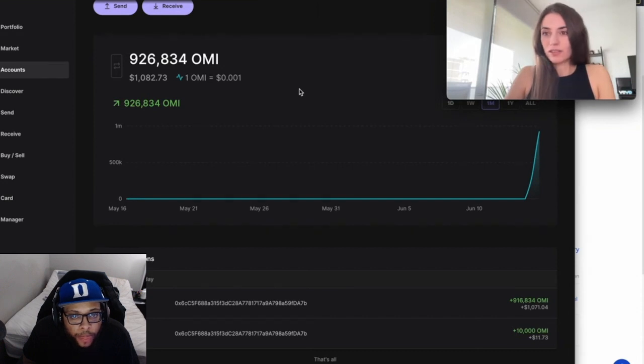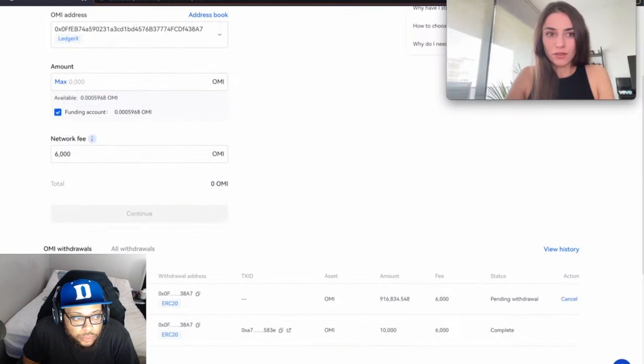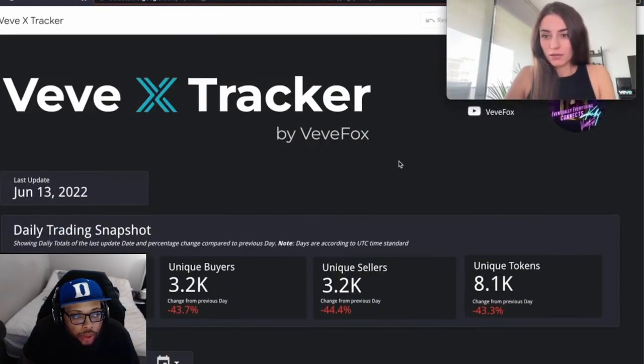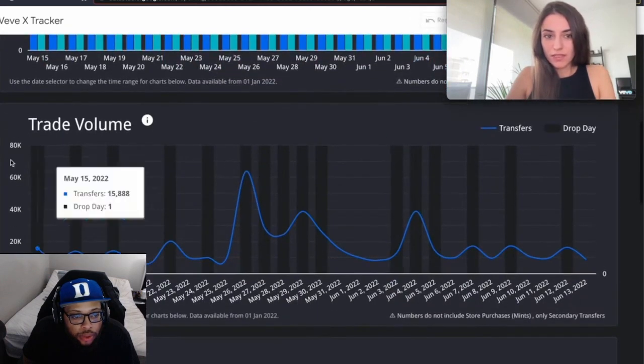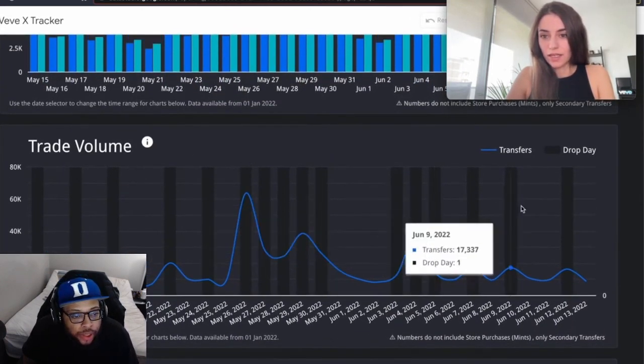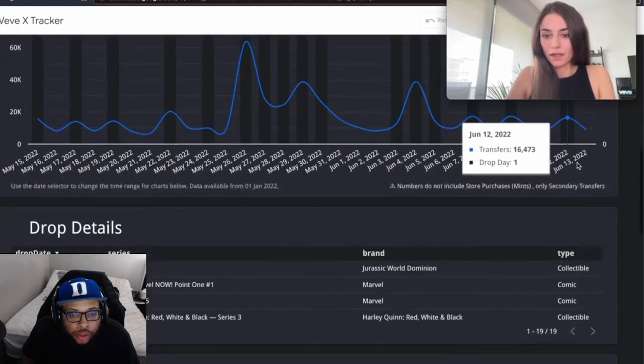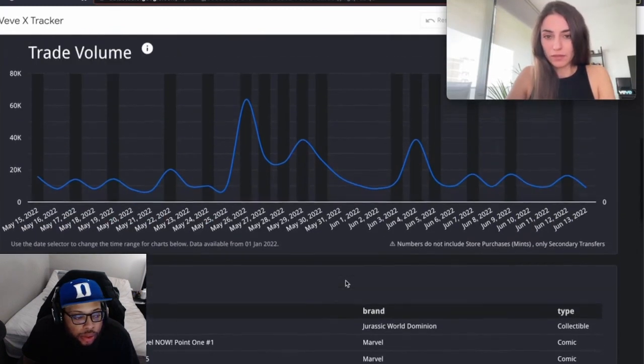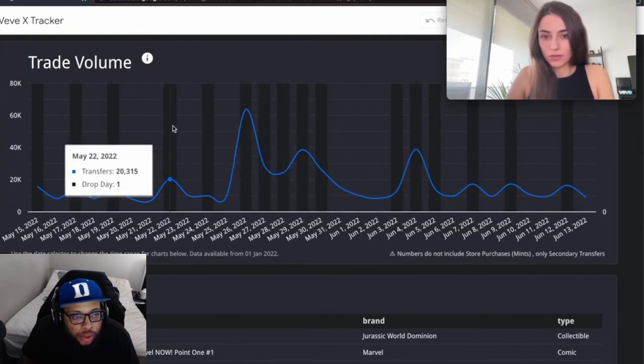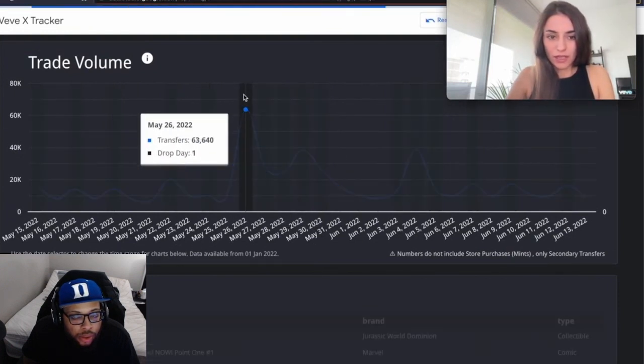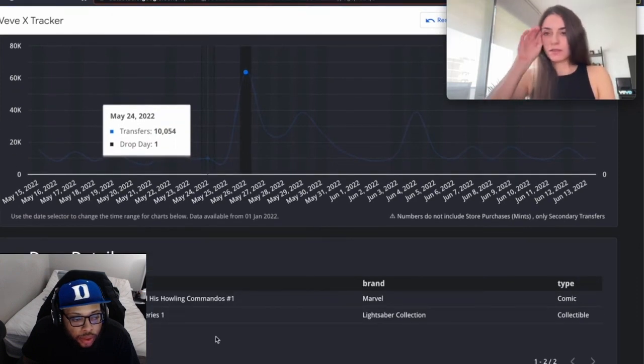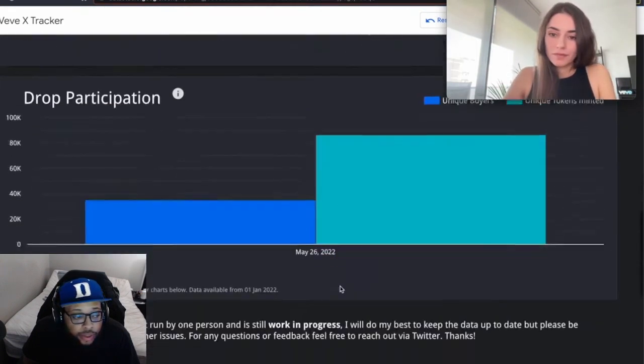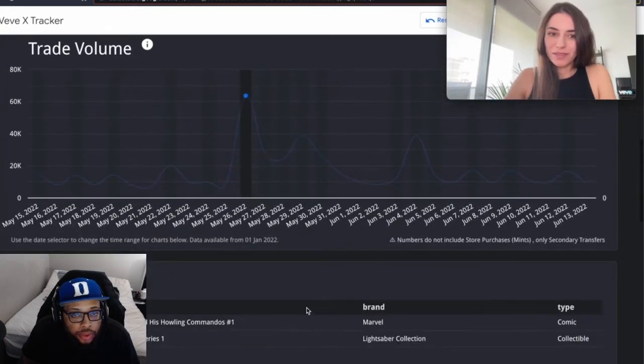As you saw, it was actually quite easy, only a couple of steps. That's all I wanted to share today. On another note, for all of you that use the VVX tracker, I recently made some additions. In this chart I now added highlights on the days where we had a drop day. Below you can see which drop happened on which date.